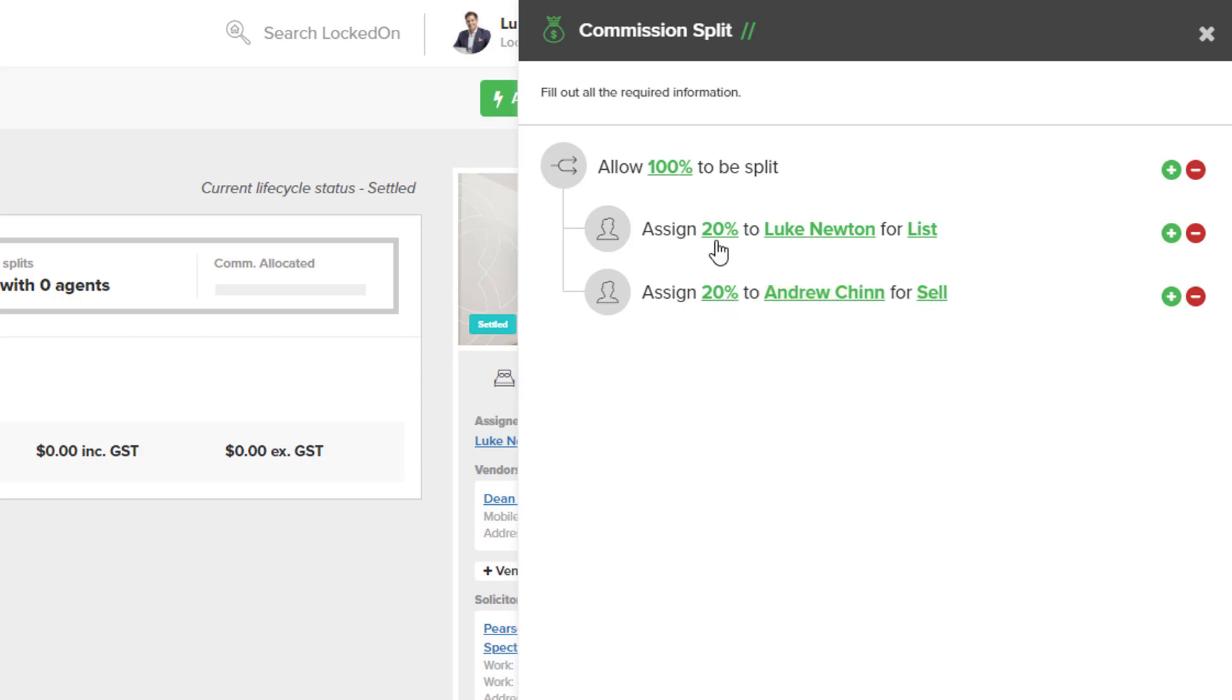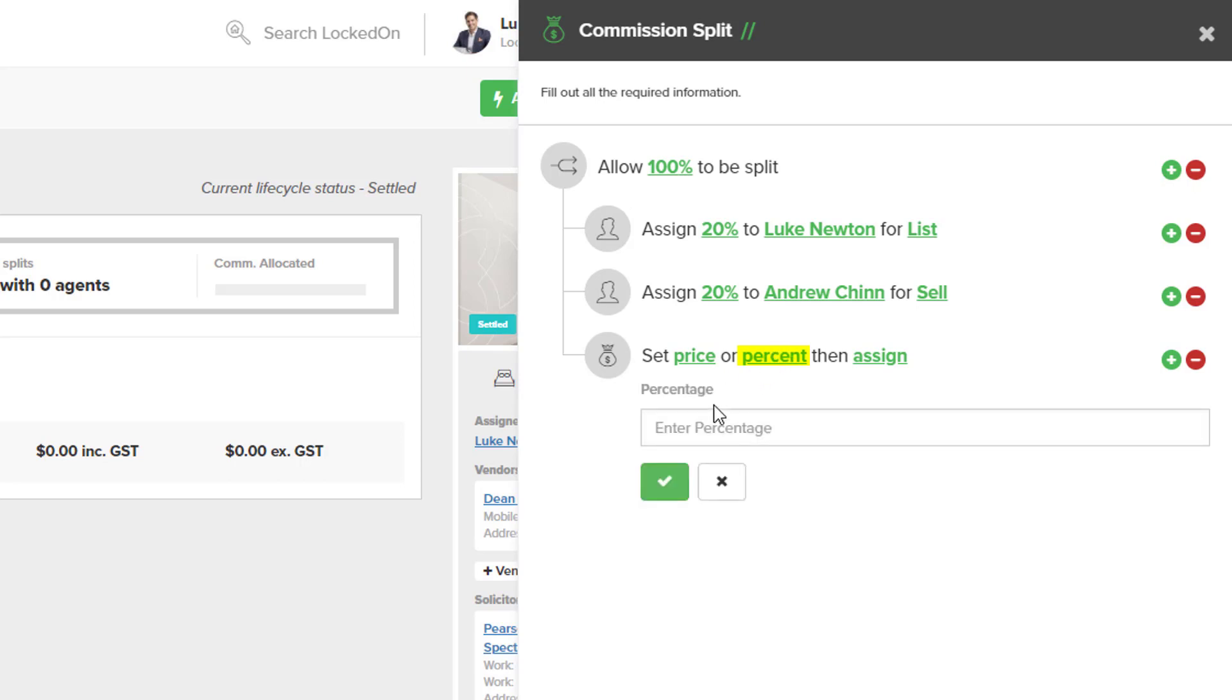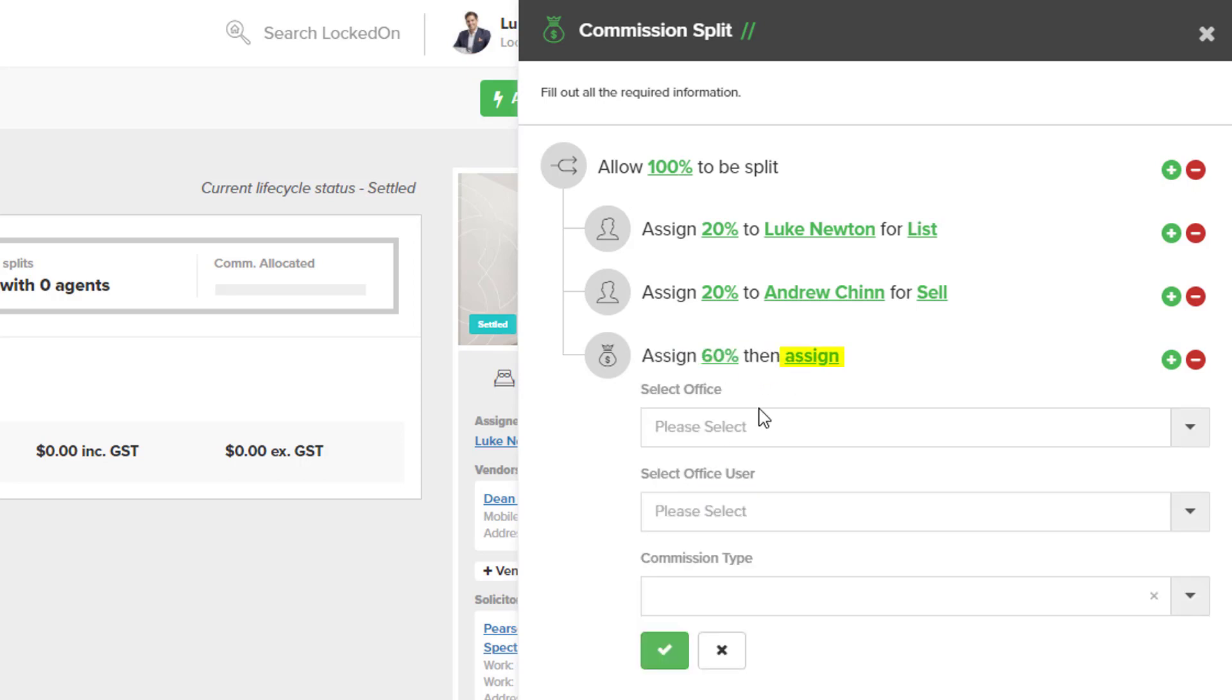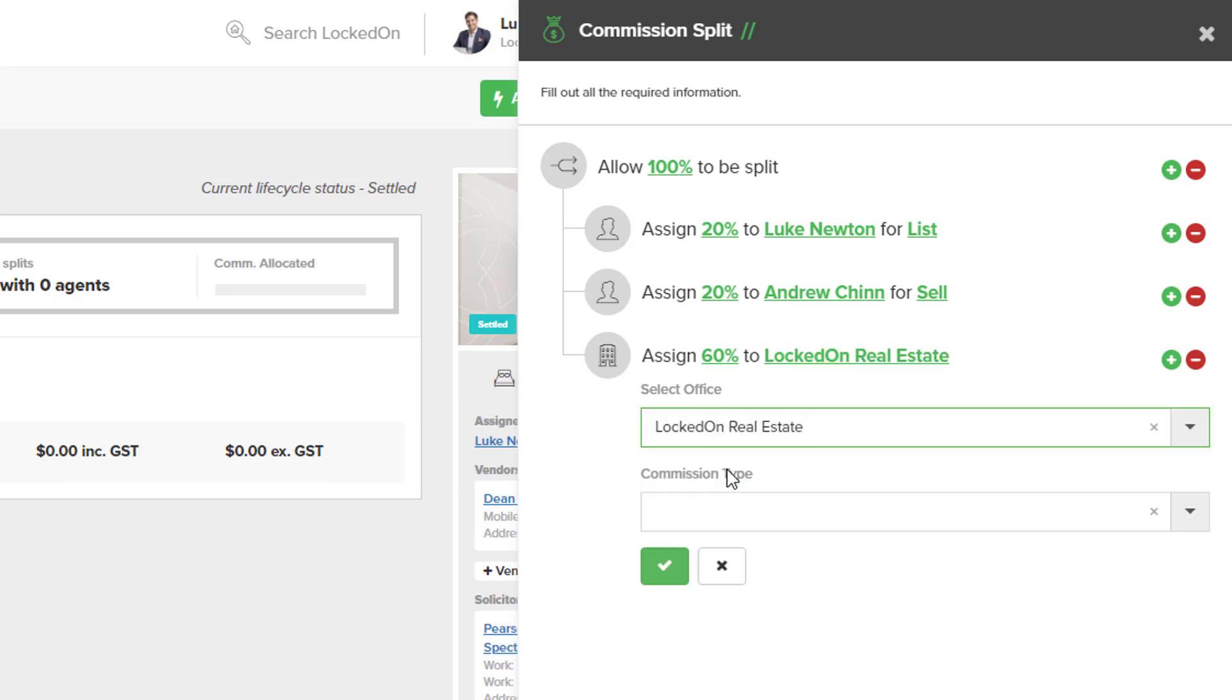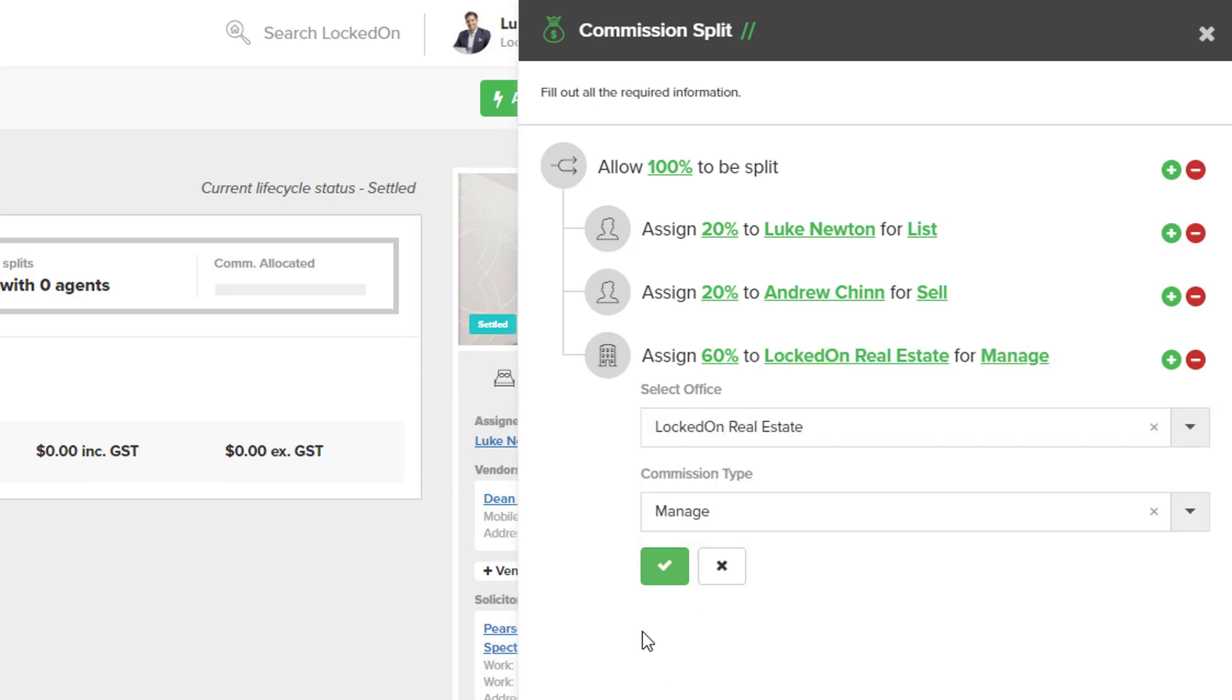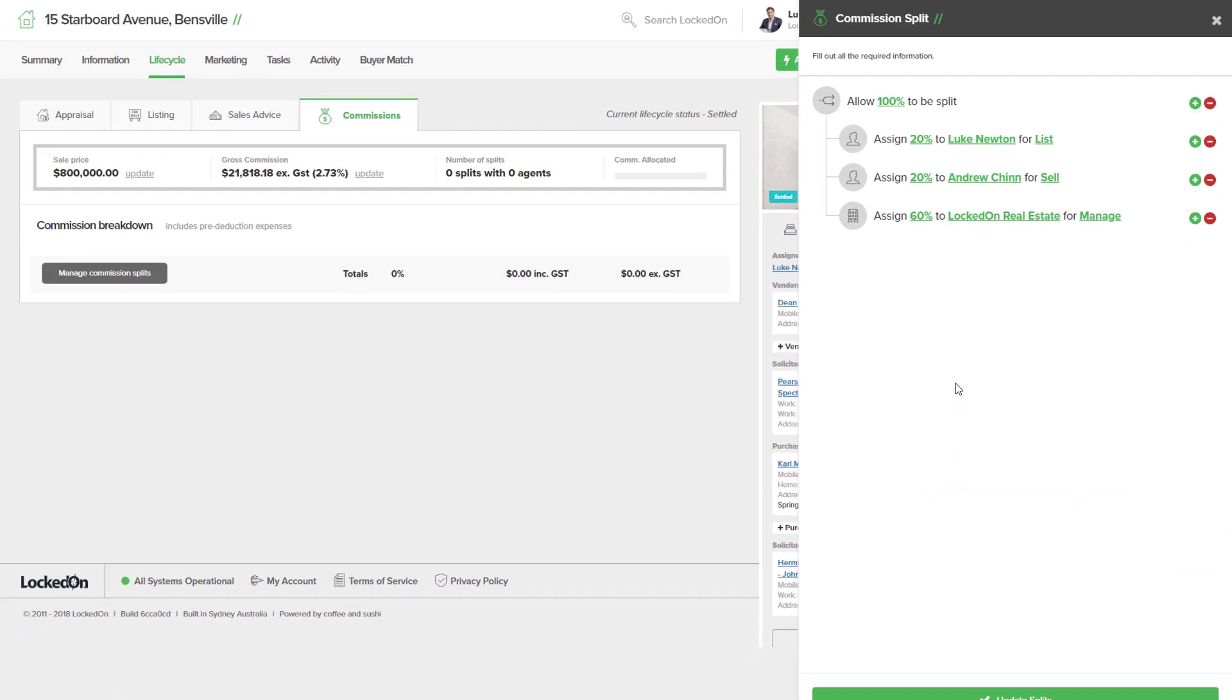Now for the remainder 60% that we need to allocate, we're going to hit the plus 100% so we can see it's part of this 100%, we now need to set the final percentage of 60% and we're going to assign that to the office and they're going to get the management and then we can hit the tick option.